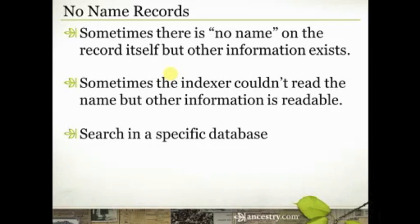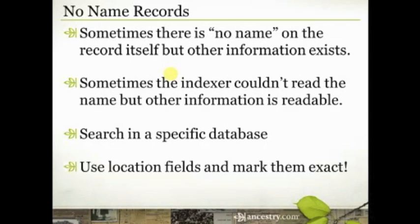It's also going to give you a cleaner list of records to work with. And sometimes you might have to search through two or three databases, but repeating searches in two or three databases is a lot more time effective than doing global searches across all 12 billion records on Ancestry.com.